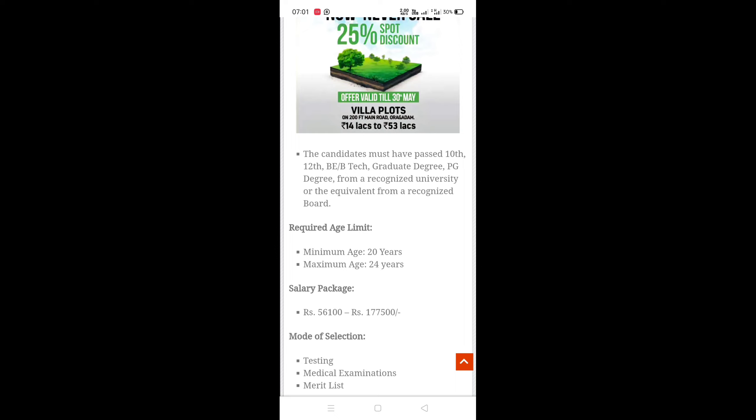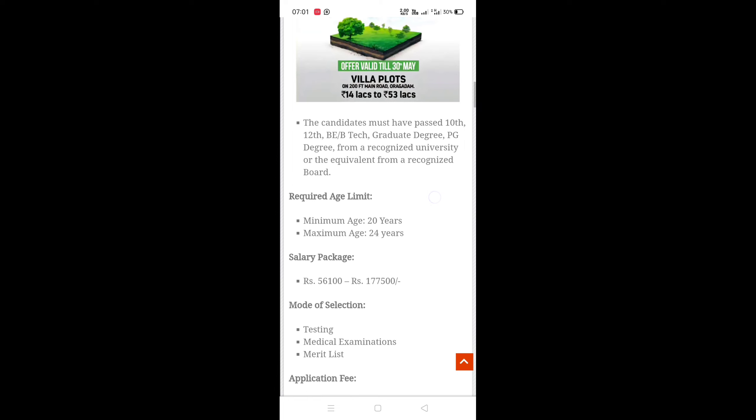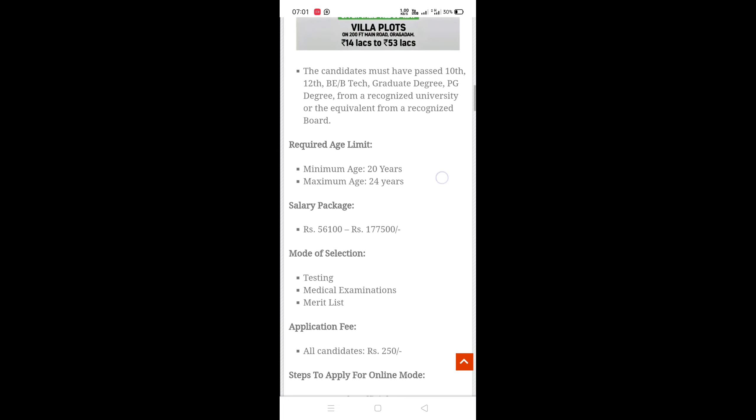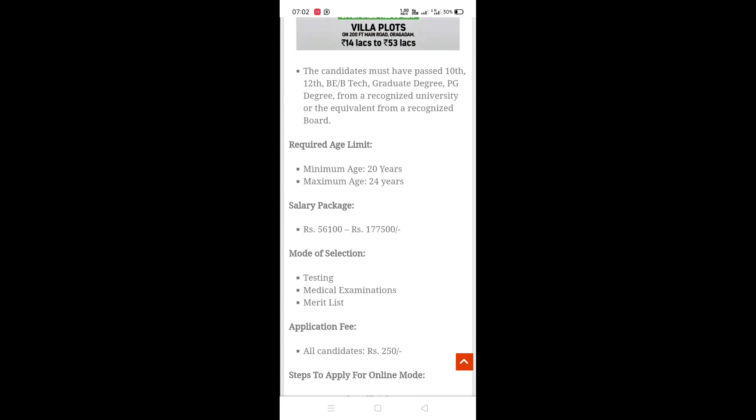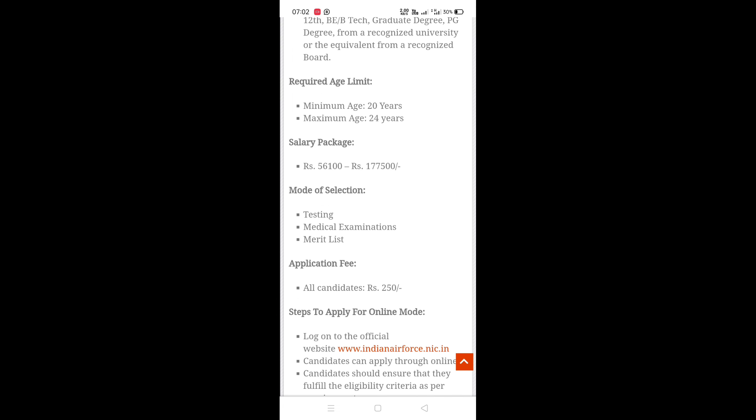You should be having PG or post graduation with equal qualification. The required age limit is maximum 24 years. You can apply for different factors.